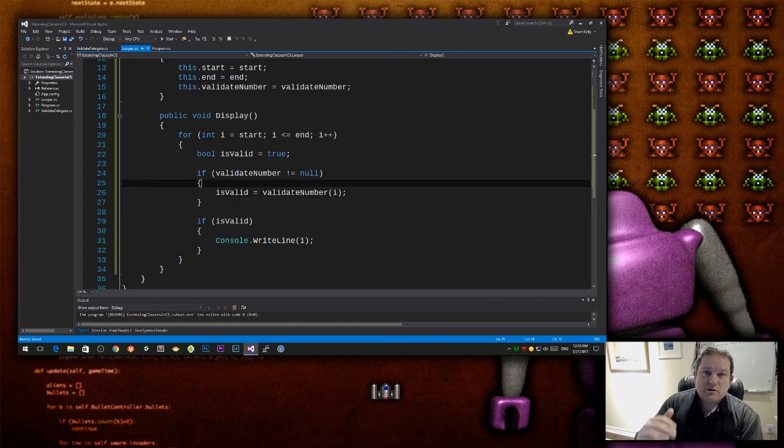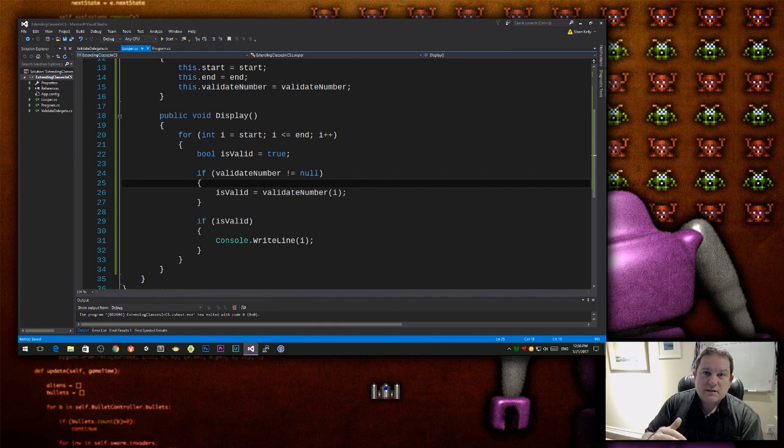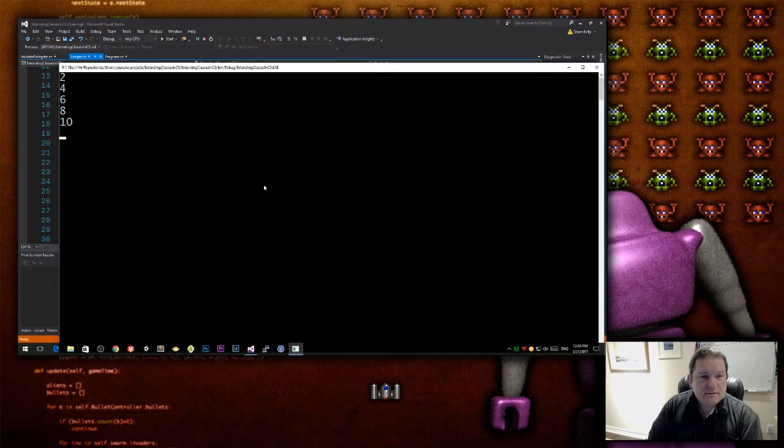So now when we run it, we should see the numbers 2, 4, 6, 8, 10. And there we do. 2, 4, 6, 8, 10.